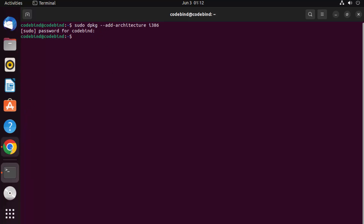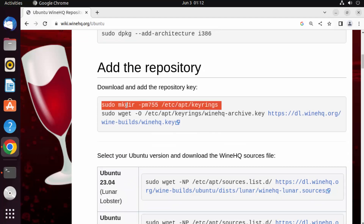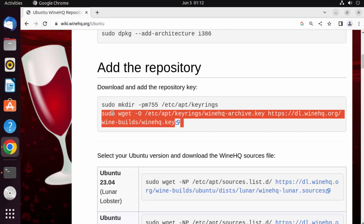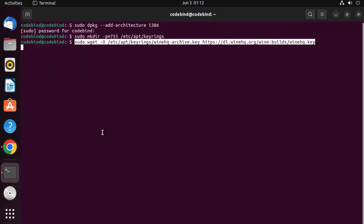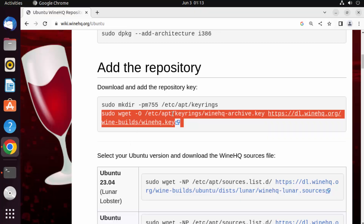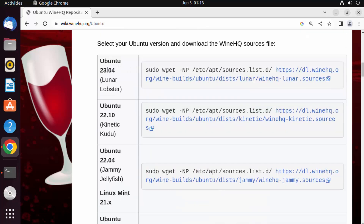That's added. Now we need to give the next command, which is going to create the required directory in your Ubuntu operating system. Paste that command and press Enter. Then give the next command to get the WineHQ key — copy, paste, and press Enter. That's added too.